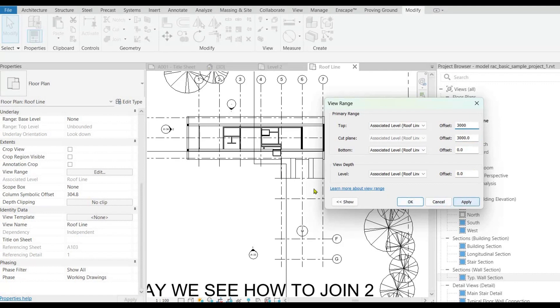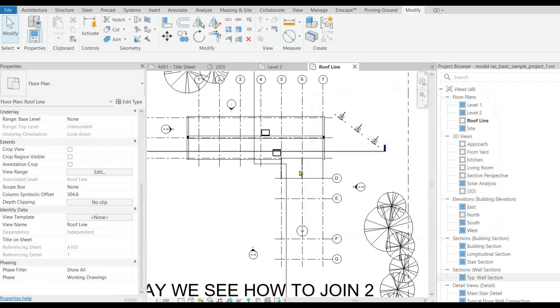Now you could see the entire roof which was earlier cropped because of the view range.